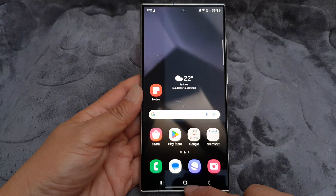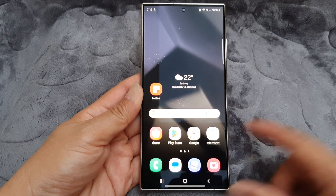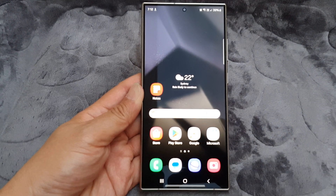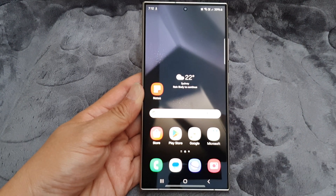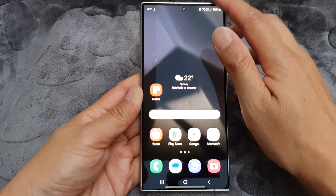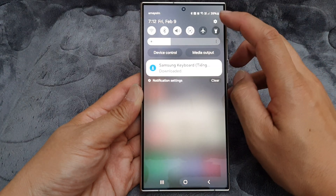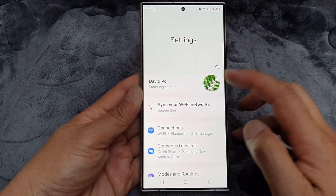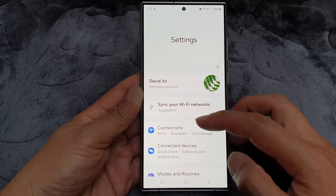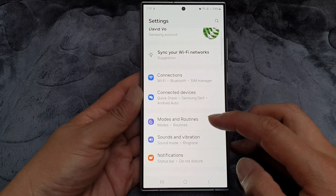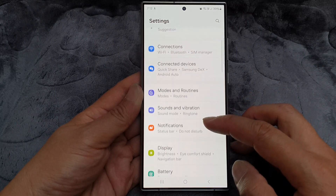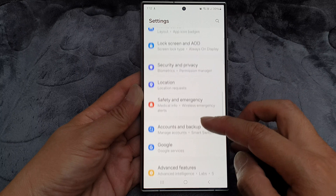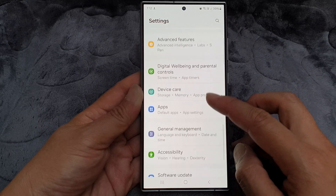First, tap on the home button to go back to the home screen. From the home screen, swipe down at the top then tap on the settings icon. Next, in the settings page, scroll down and then tap on General Management.